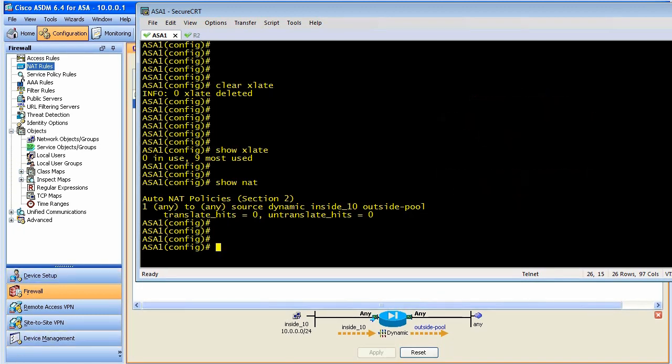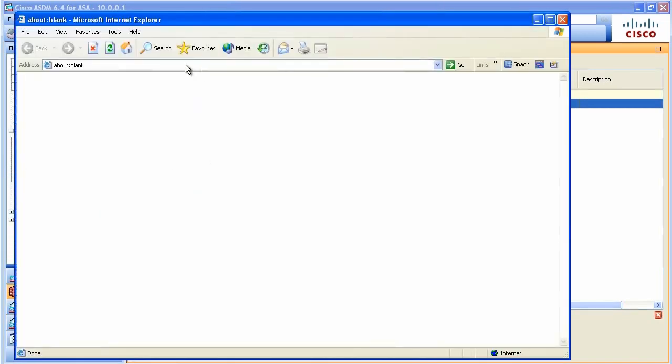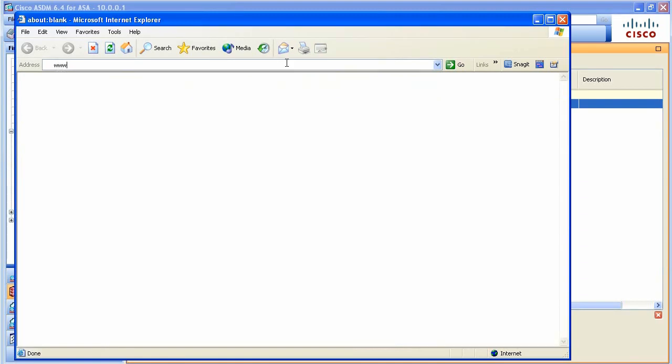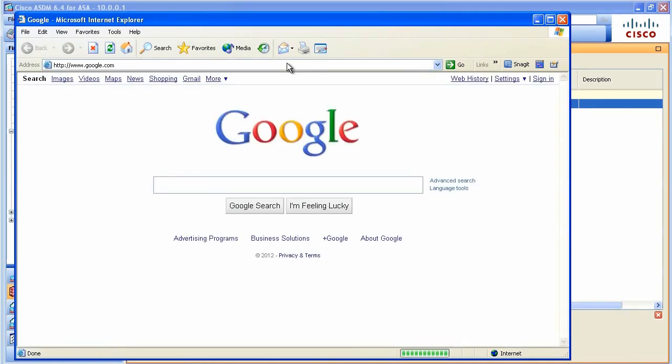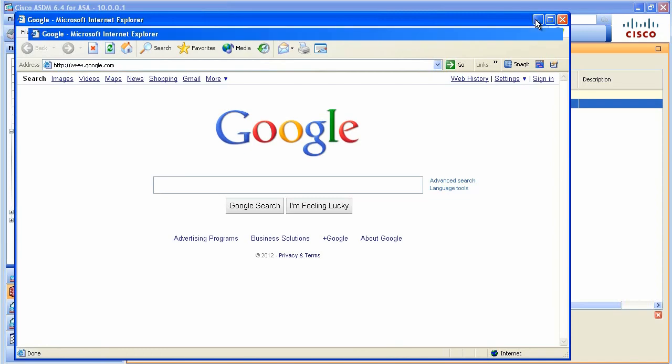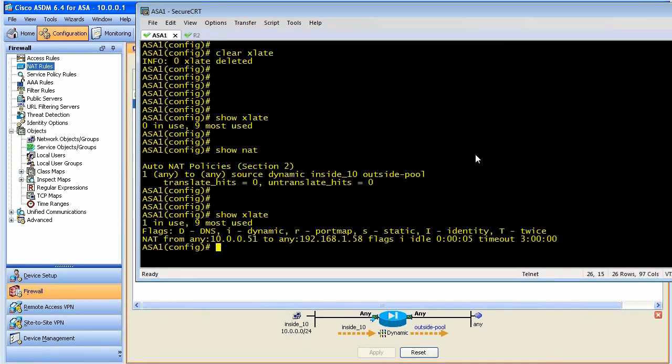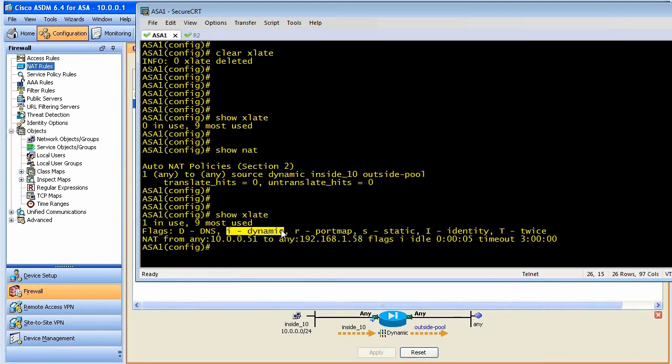So let's test it and see if this works. Let's go ahead and open up a browser and we'll go up to the internet. Let's see if I have a link for Google. I don't, so I'll go to Google. There we go. So we'll go to google.com. That seems to work just fine and dandy. Let's go back to the command line interface. Let's do a show xlate for the translations. It says, sure enough, there's a translation for a host at 10.0.0.51. His translator address is 58. The flag is I, which represents it was dynamic from a dynamic network address translation rule. And it's been up for about five seconds. Fantastic.